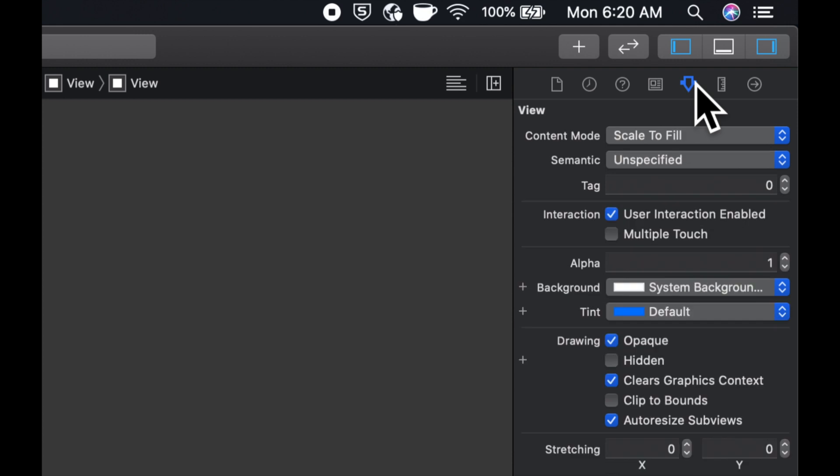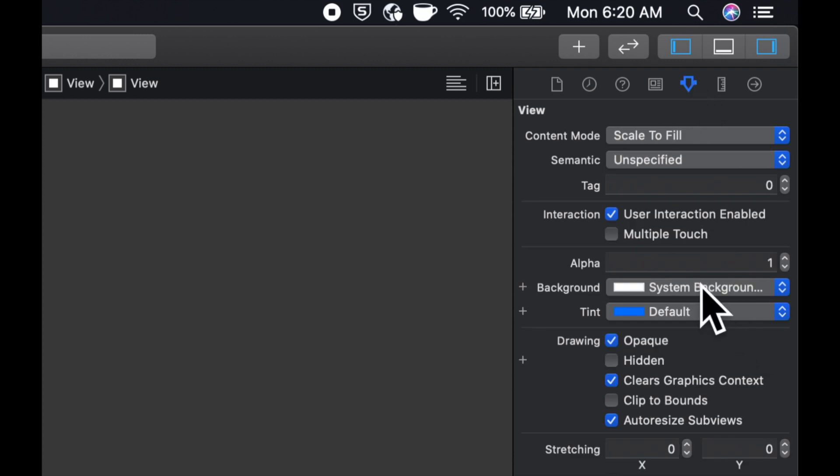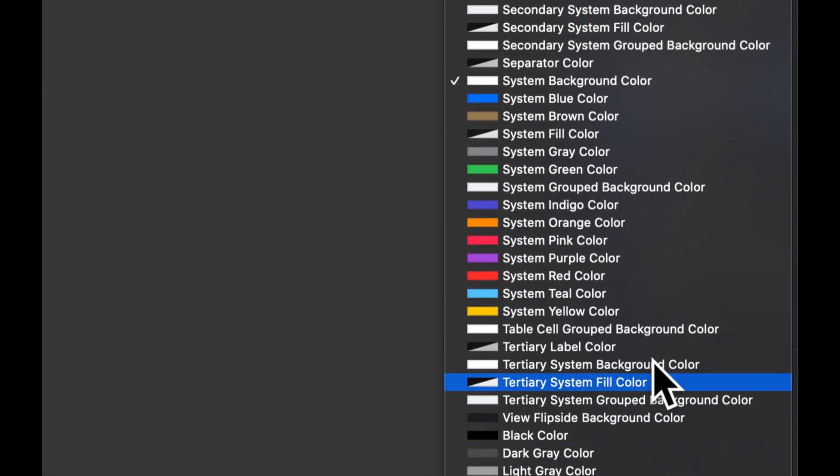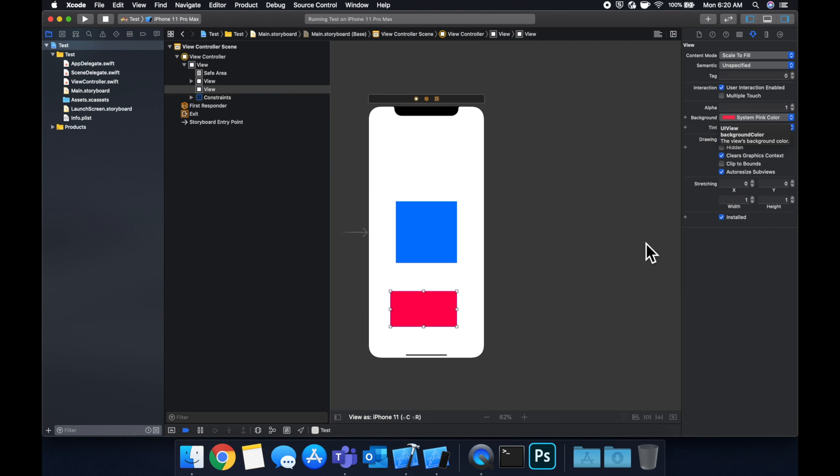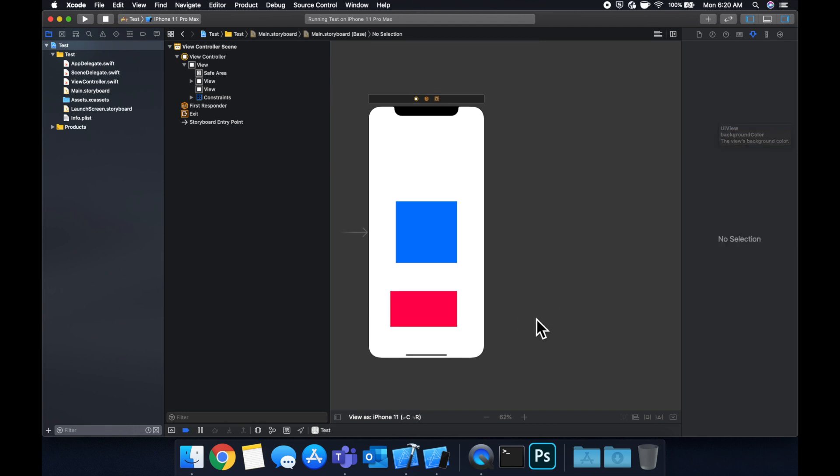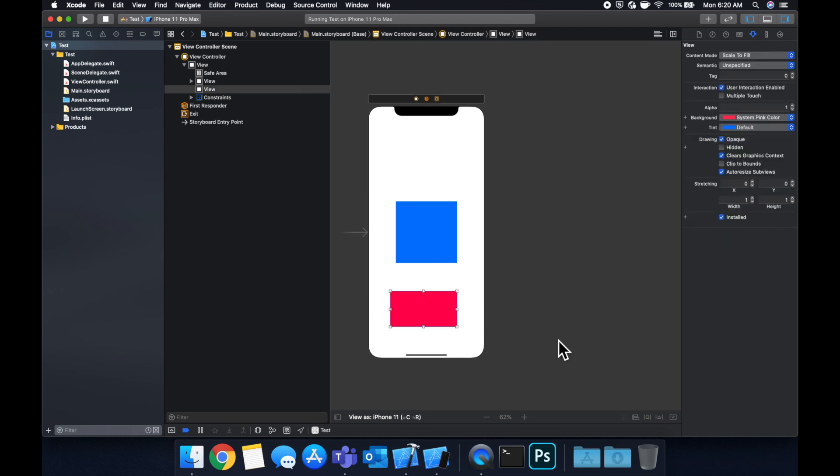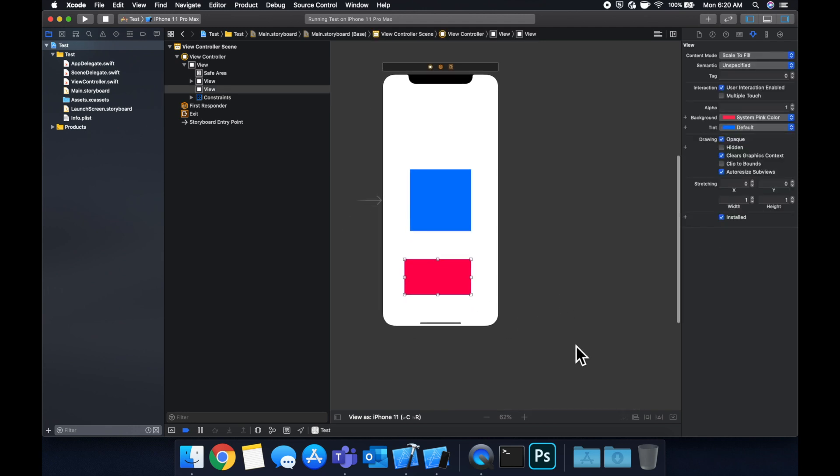Again, we're going to give it a different background color. We can select this, give it a different color. Let's go with this one.